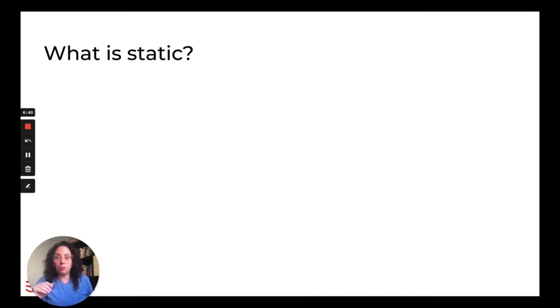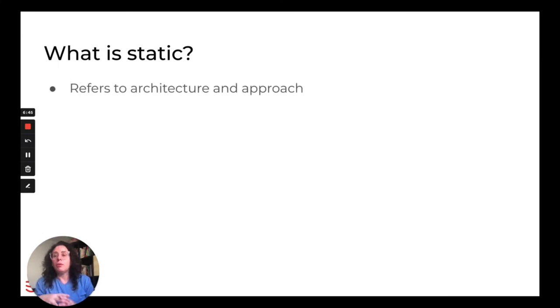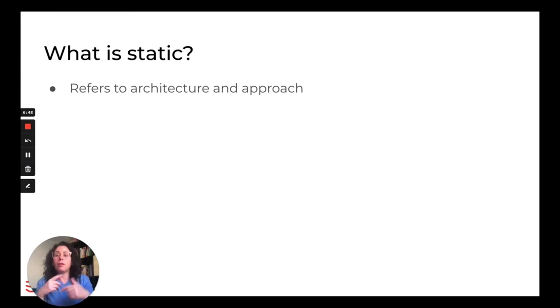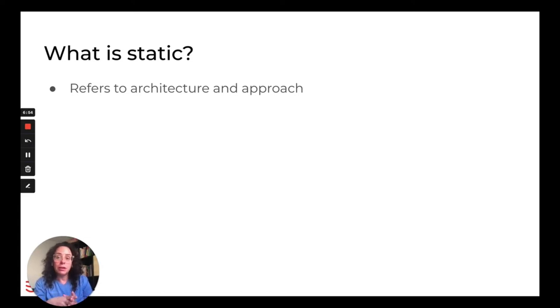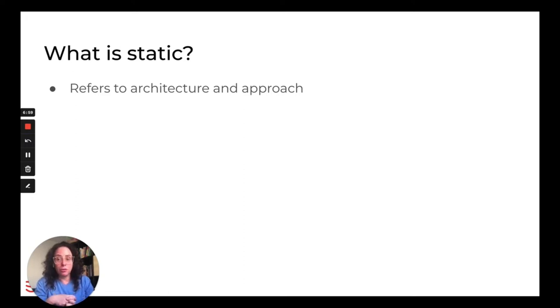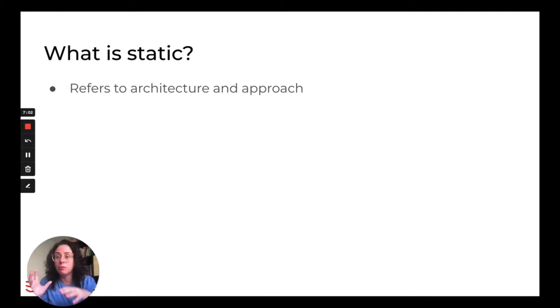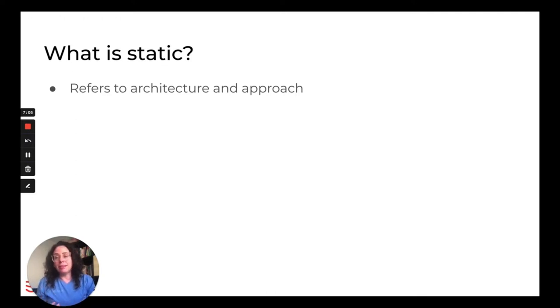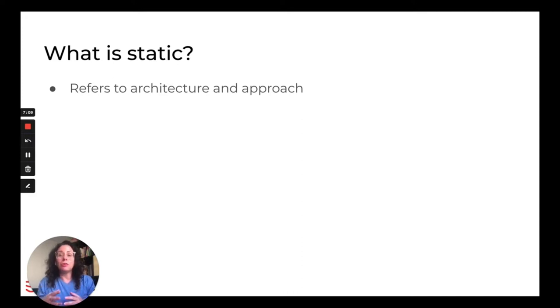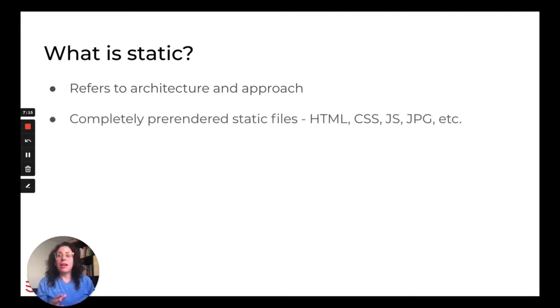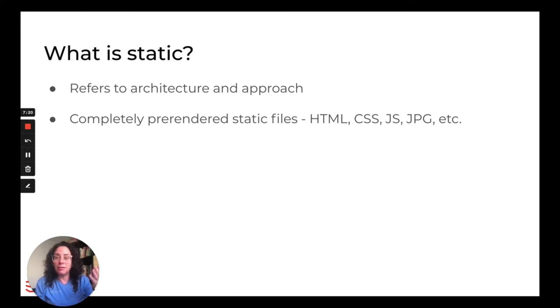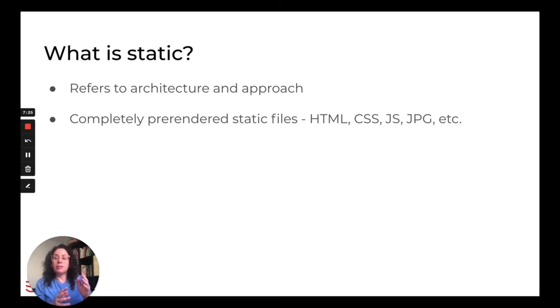I'll get into the benefits of what static is. So static, it refers to an architecture and approach. So I mentioned earlier that there's a number of different terms and there's different terminology that can be used around the space. So far we've covered headless and I mentioned decoupled. Static is also one of the terms that can be used in this space. And what static refers to is not static as in boring, doesn't change, not dynamic. Static refers to the architecture of the site. And what that means is that the site is a collection of pre-rendered static files, HTML, CSS, JavaScript, images, video files, but they're not dynamically rendered on the fly.